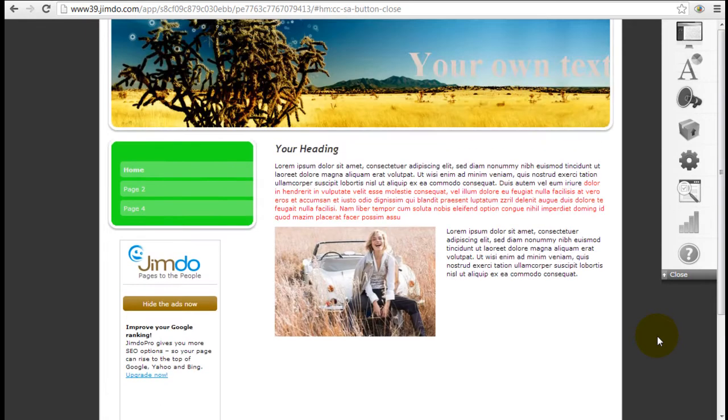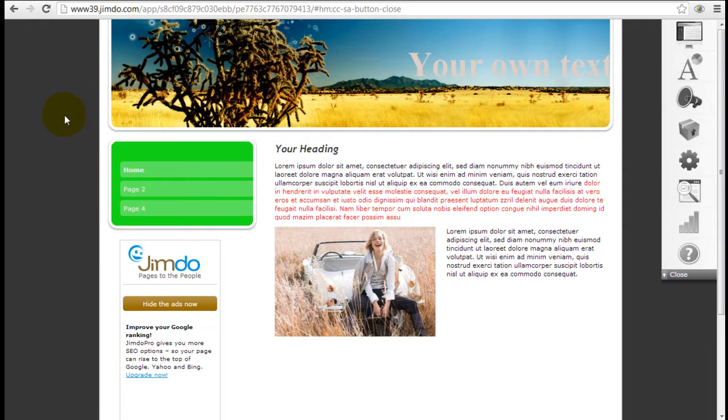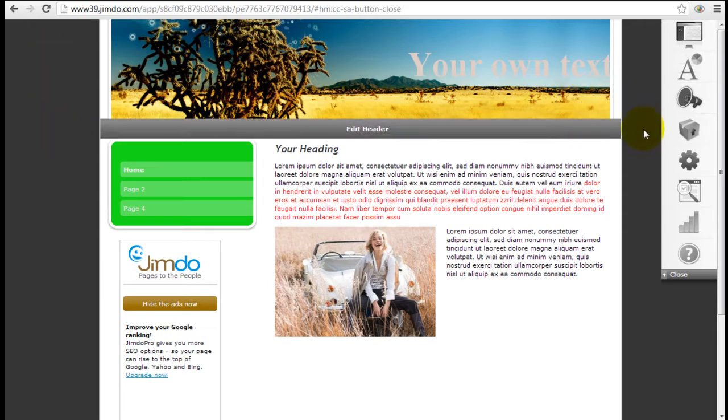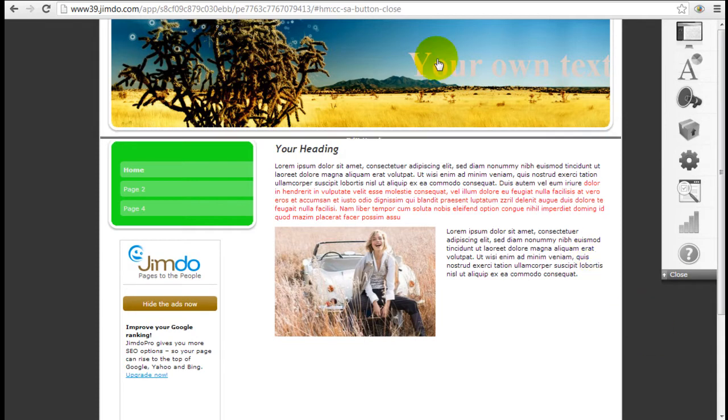Now every single theme will have a different background area depending on the design of the theme. So in this case, it's just the ones on the left and to the right here.